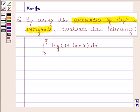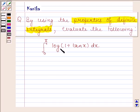Hi and welcome to the session. Let us discuss the following question: by using the properties of definite integrals, evaluate the following — integral of log(1 + tan x) from 0 to π/4.